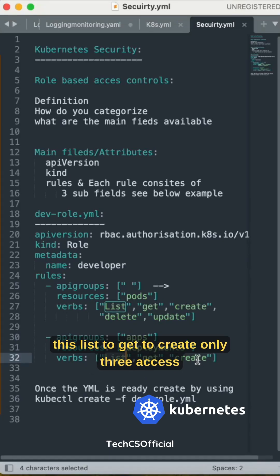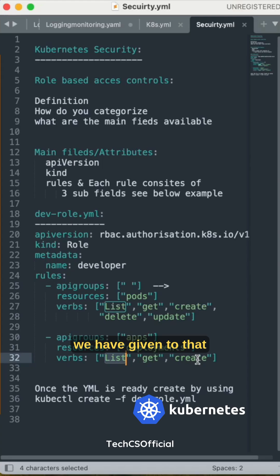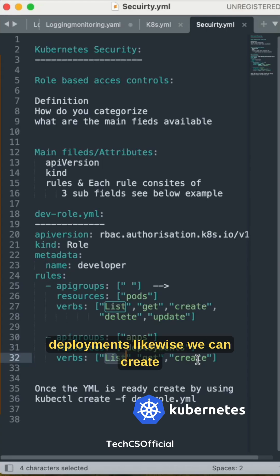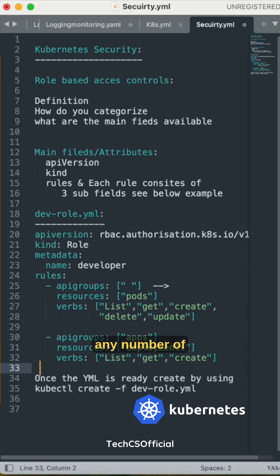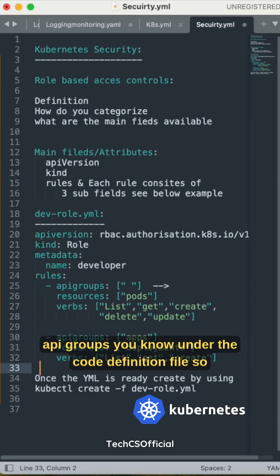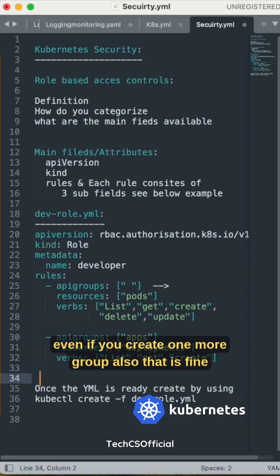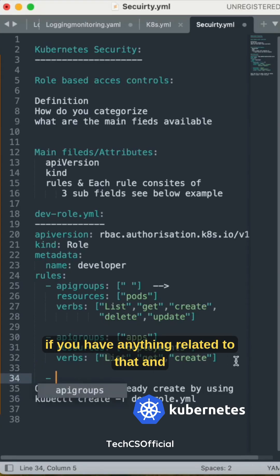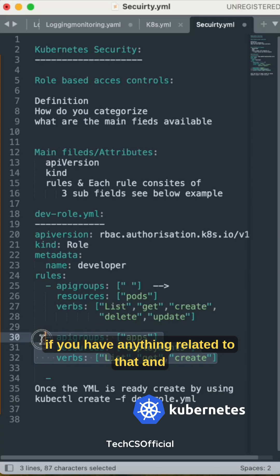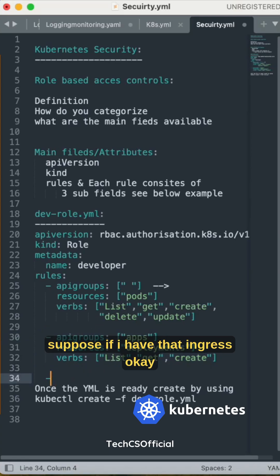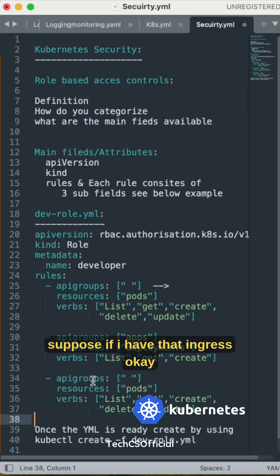Likewise, we can create any number of API groups under the pod definition file. Even if you create one more group, that is fine if you have anything related to that. Suppose if I have ingress, I can mention networking.io.